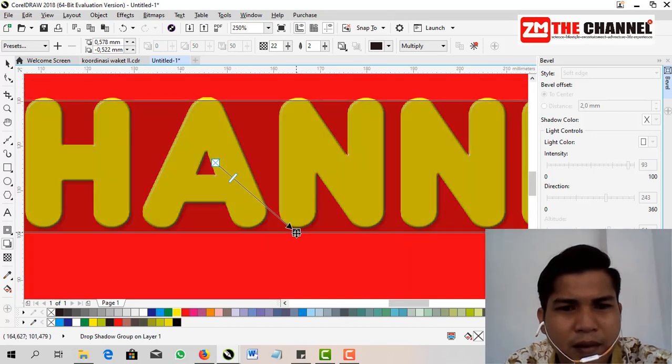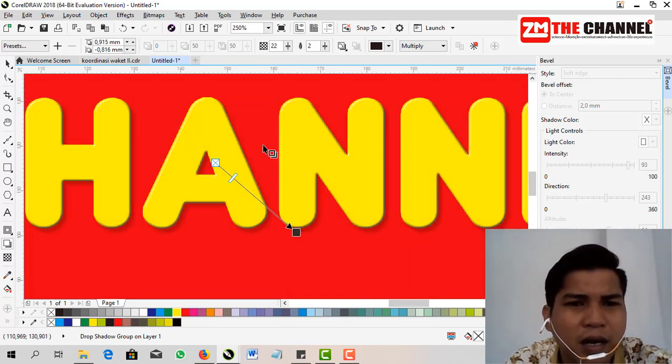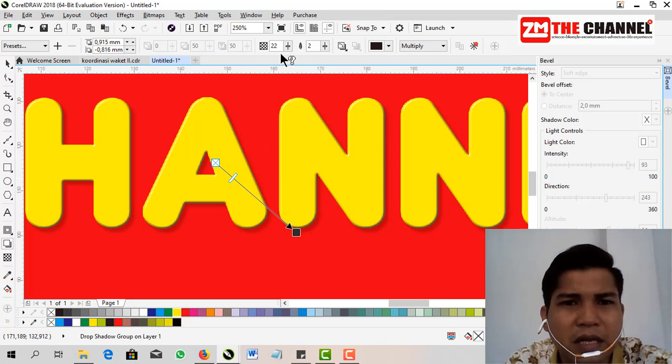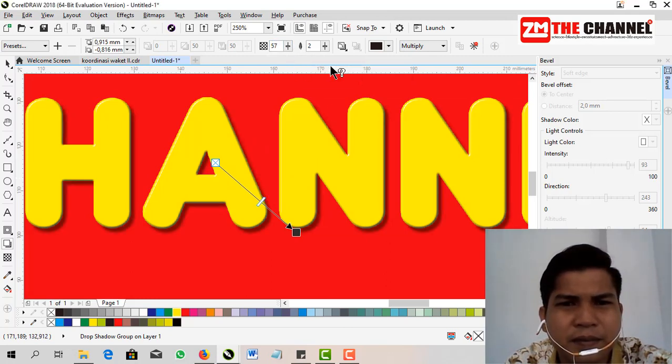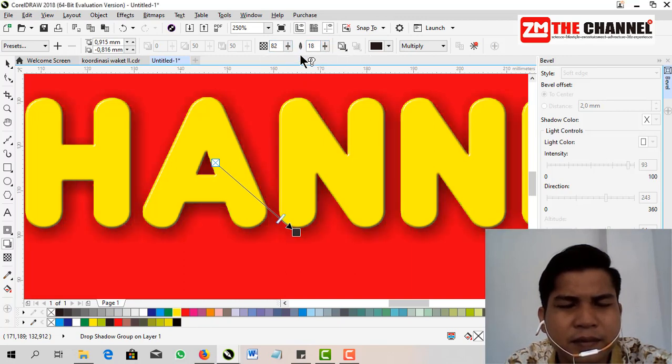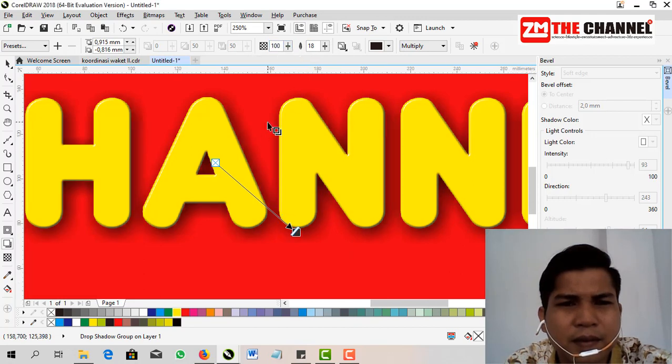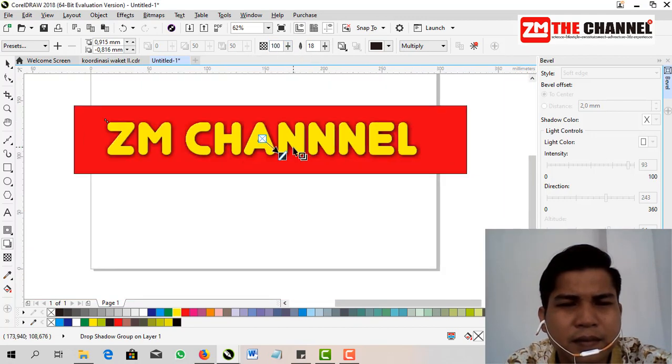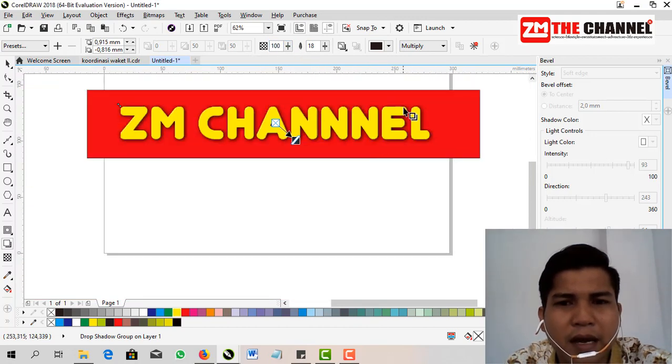Then adjust the blur, the shadow blur, so it appears as if these letters are casting shadows.